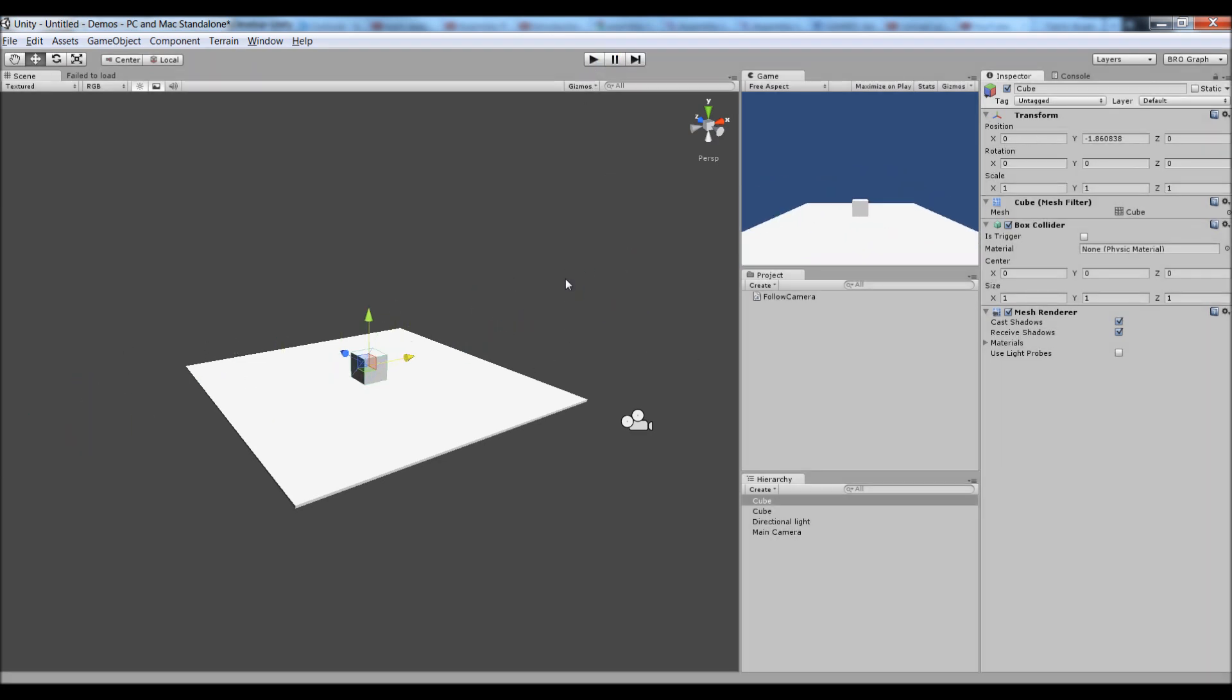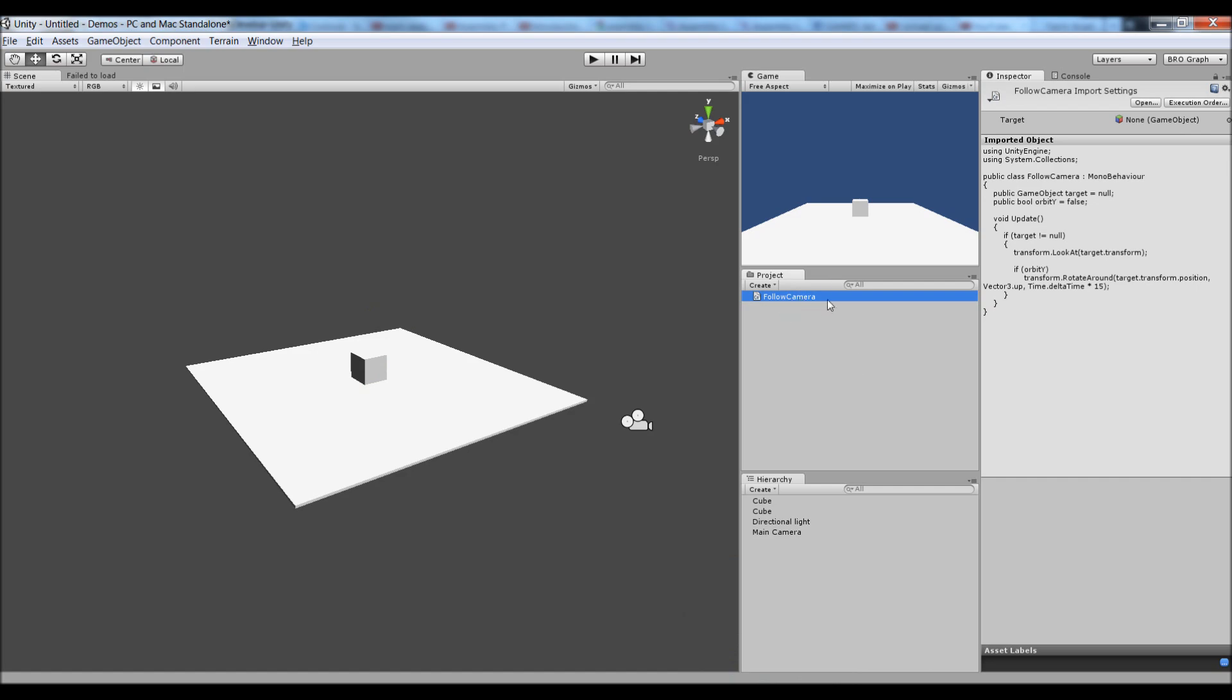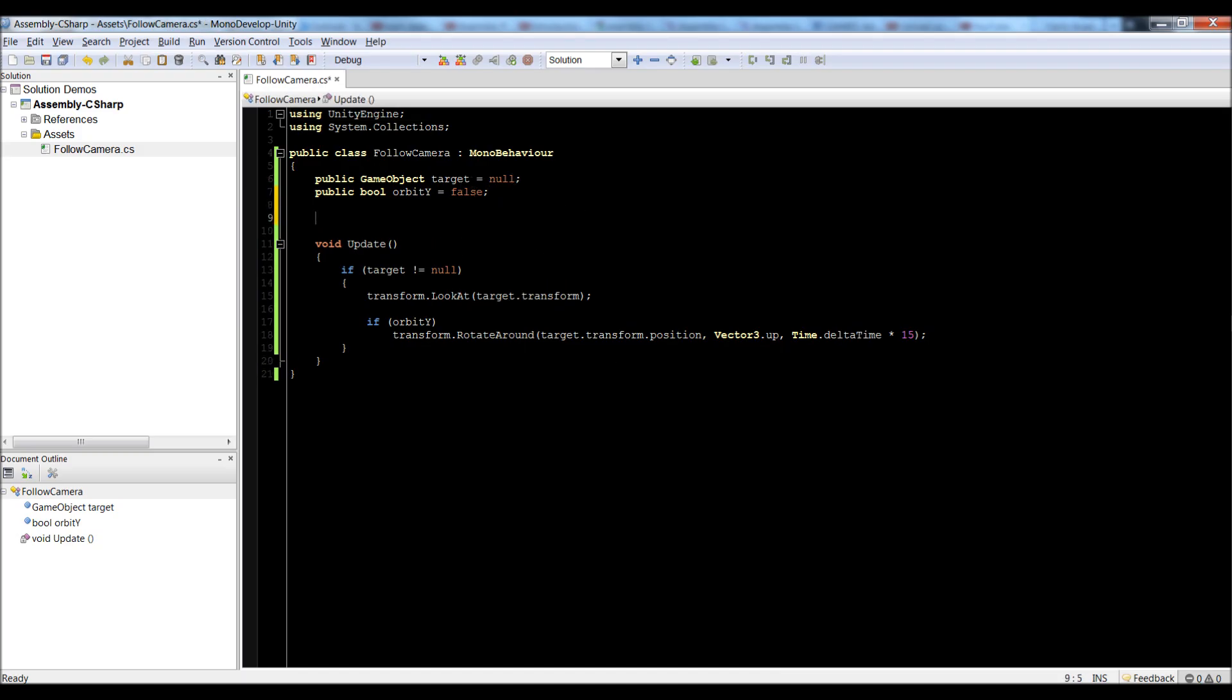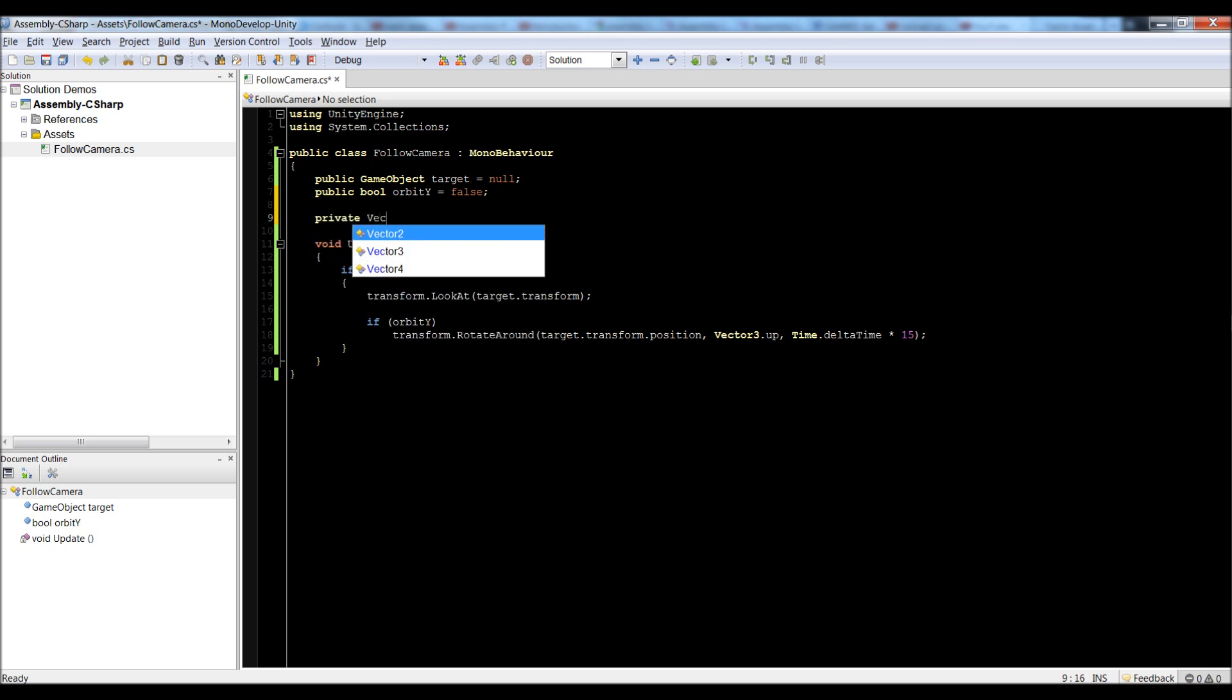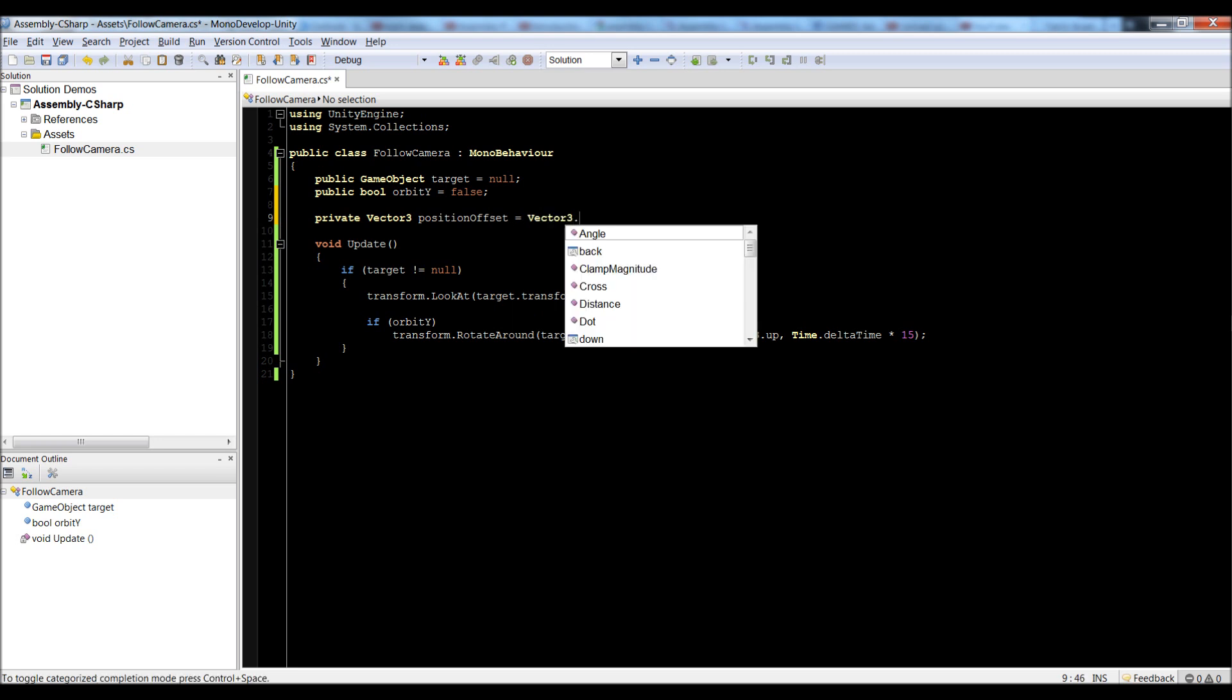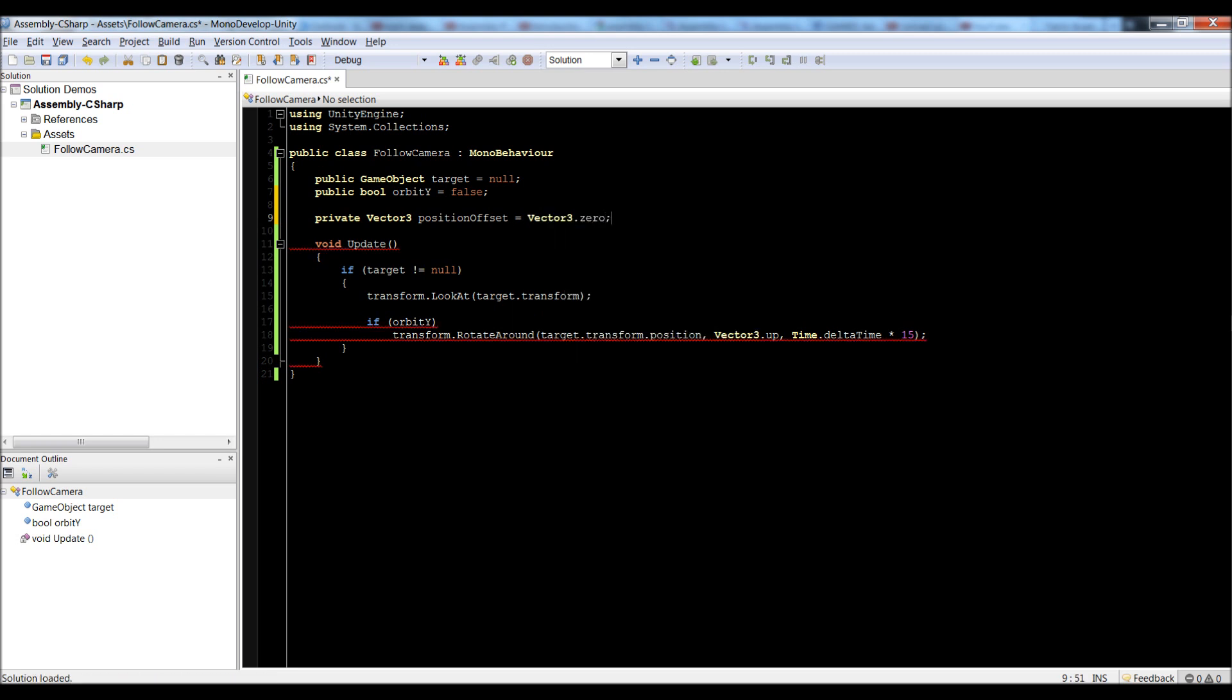That's not something we want for, say if this was a player. So, let's go into our camera script, just open up the follow camera script, and let's add a new variable up here. Let's call it private vector3 offset, let's call it position offset is equal to vector3.0.